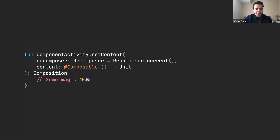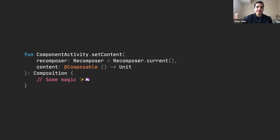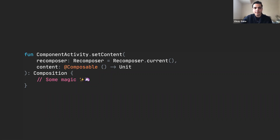Looking at the setContent implementation, I see a couple of things. First, it's an extension method extending ComponentActivity. We use AppCompatActivity, but we can call this method because AppCompatActivity extends FragmentActivity, which in turn extends ComponentActivity. The first parameter setContent takes is a Recomposer with a default value, so we don't need to worry about that. The second parameter is the content, which is a composable function that returns Unit. Composable is new — we have never seen the @Composable annotation before.